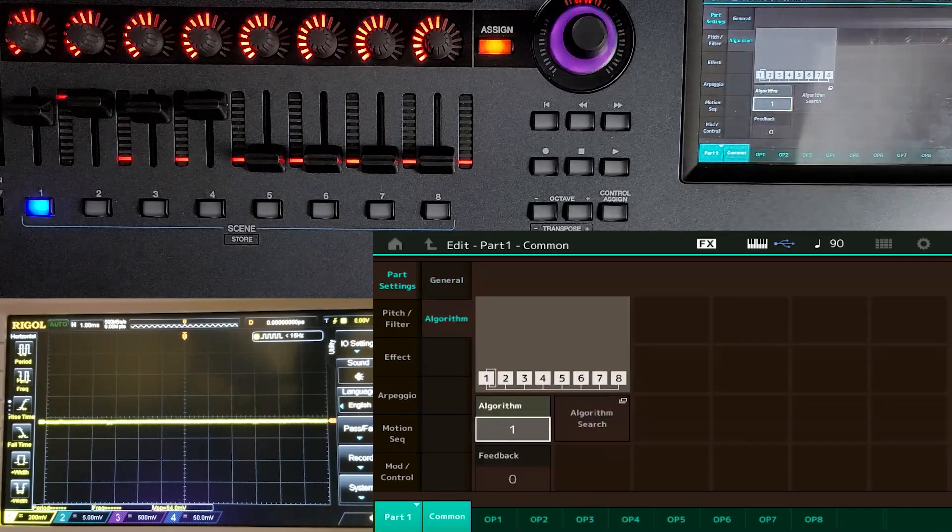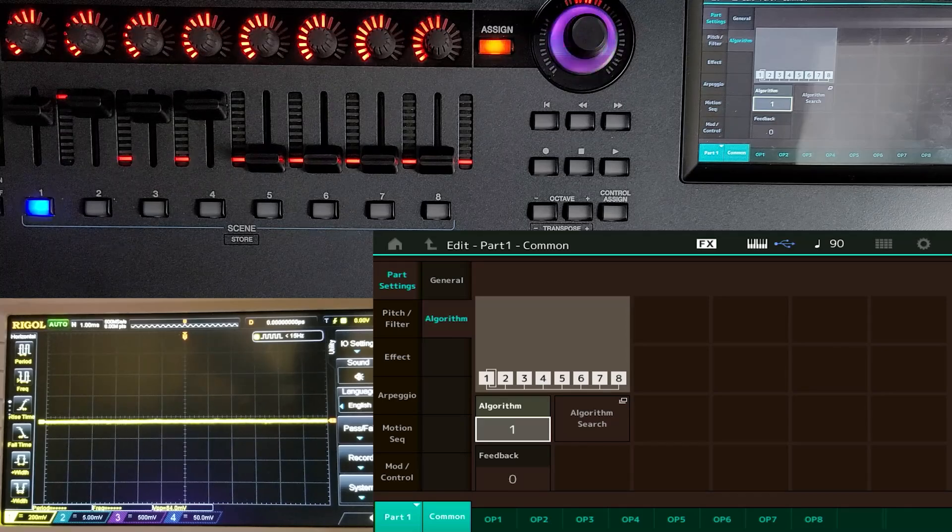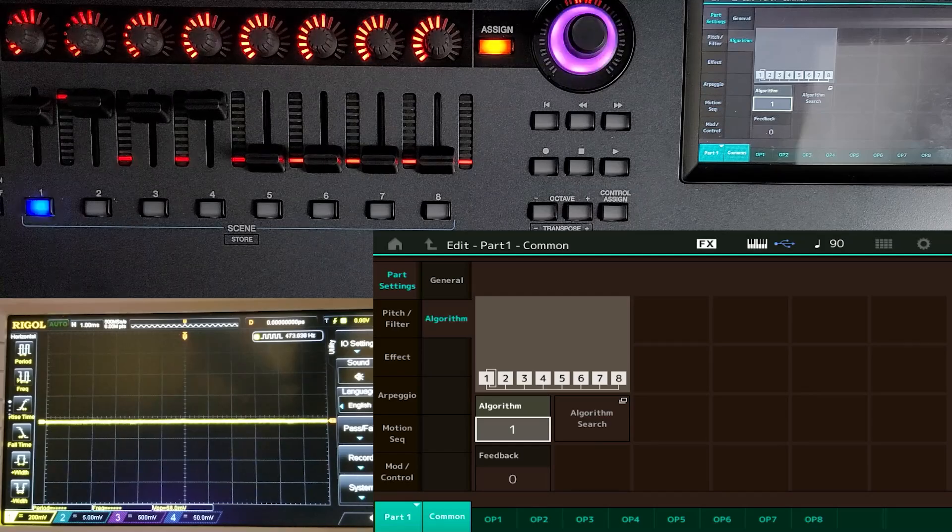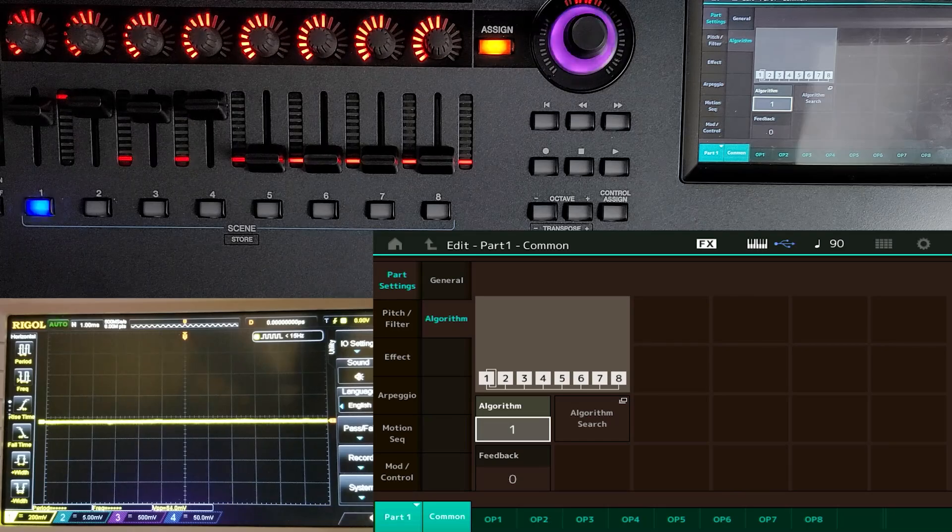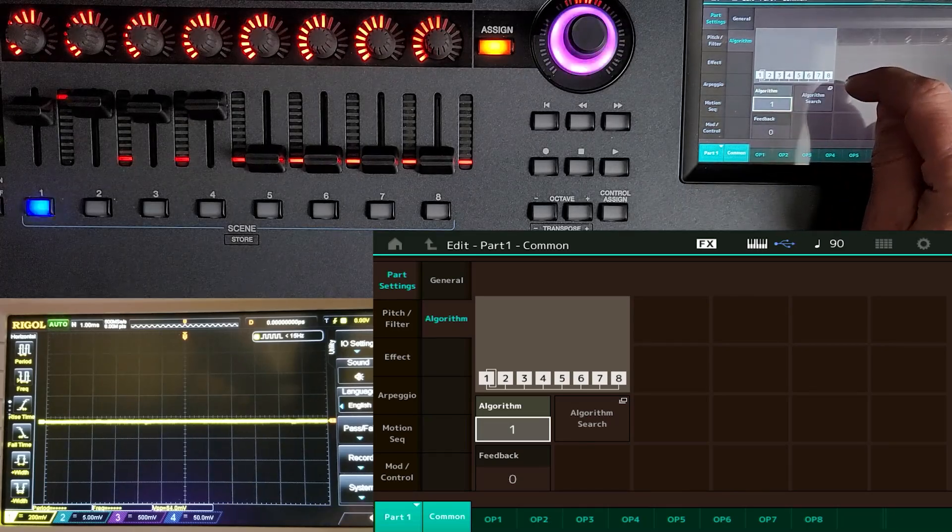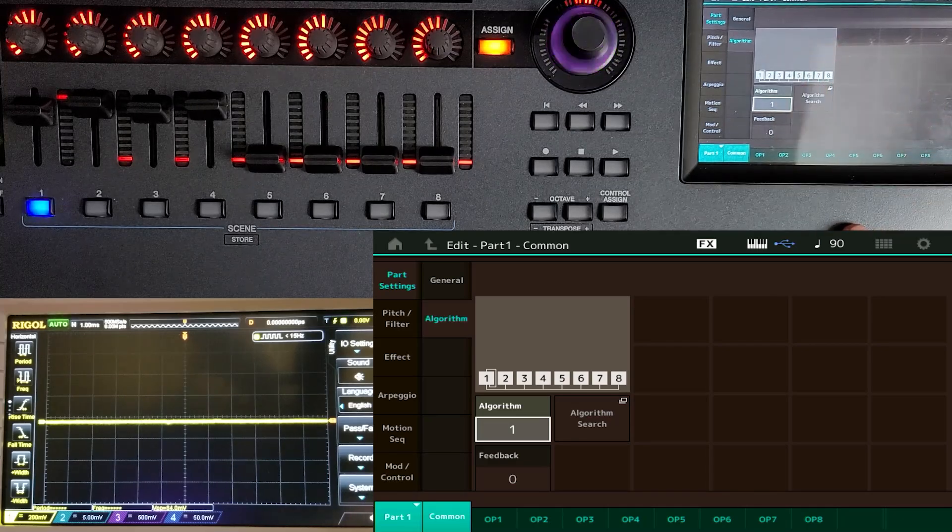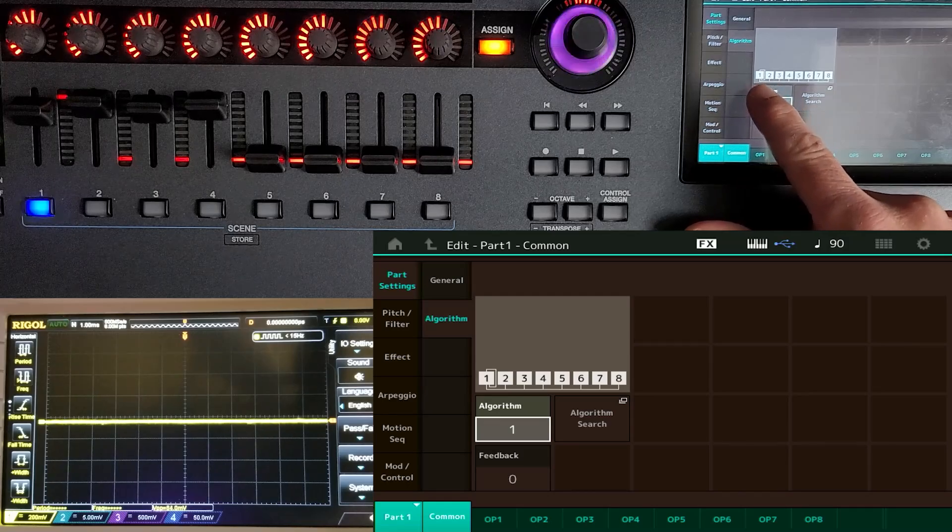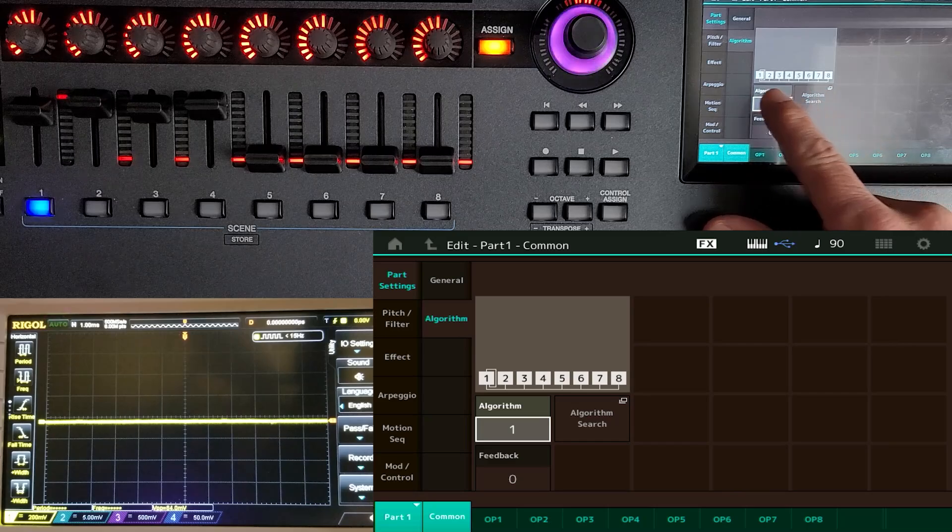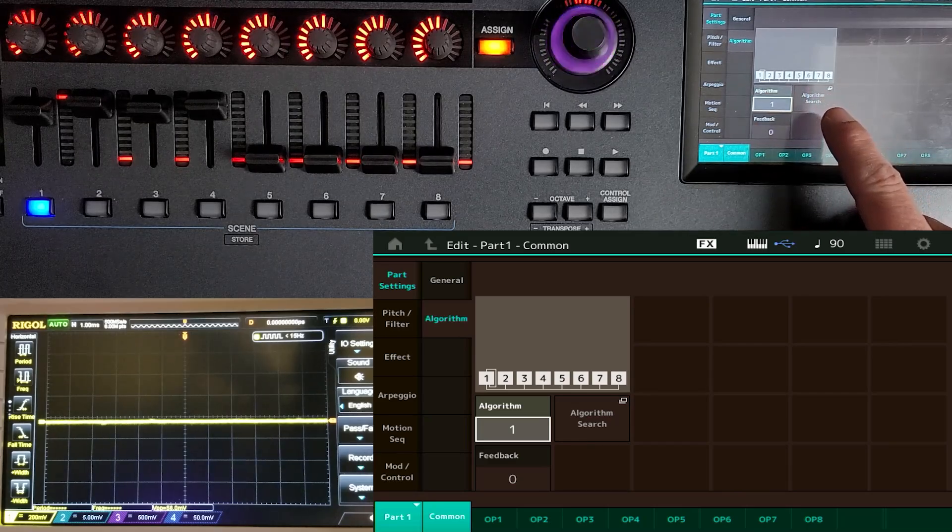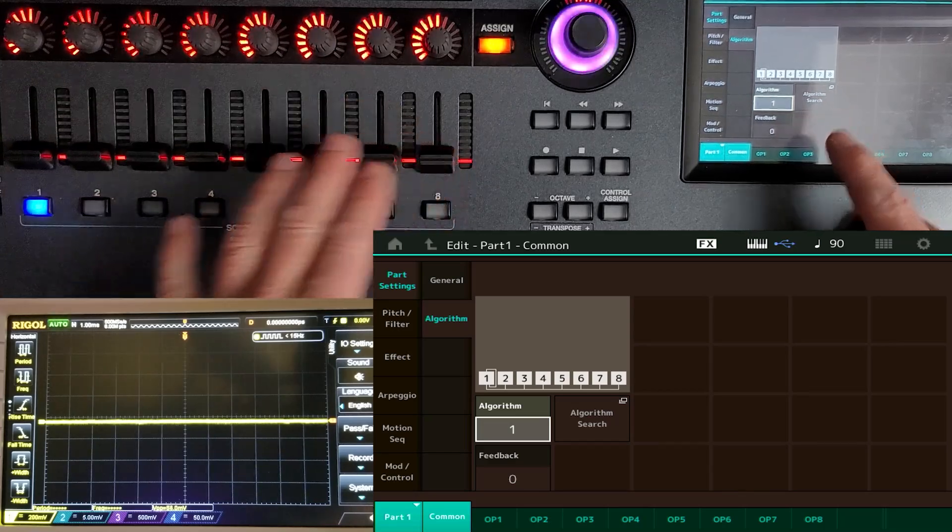Now we're going to get in some FM sound design. So let's go into our first part that we've created. And we can see that we have a general, which is just like on the AWM, the sample based. The first thing we want to do is select the algorithm. The algorithm is a really fancy word that makes people afraid because they associate it with computers. And that is telling us what is going to feed to what. So we have modulators and we have carriers. Carriers you hear, modulators you don't. Everything that's on the bottom line is going to be a carrier. Anything that's above it is going to be a modulator.